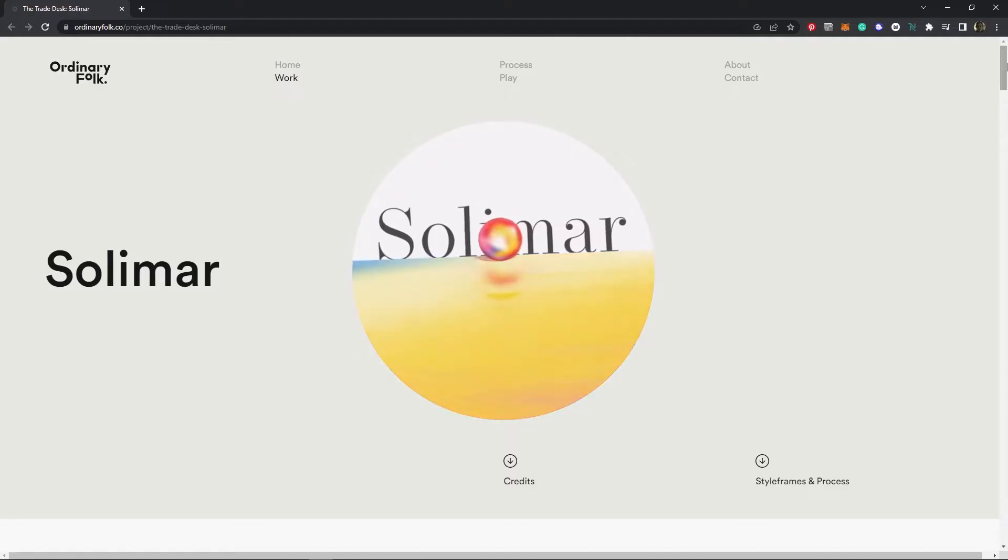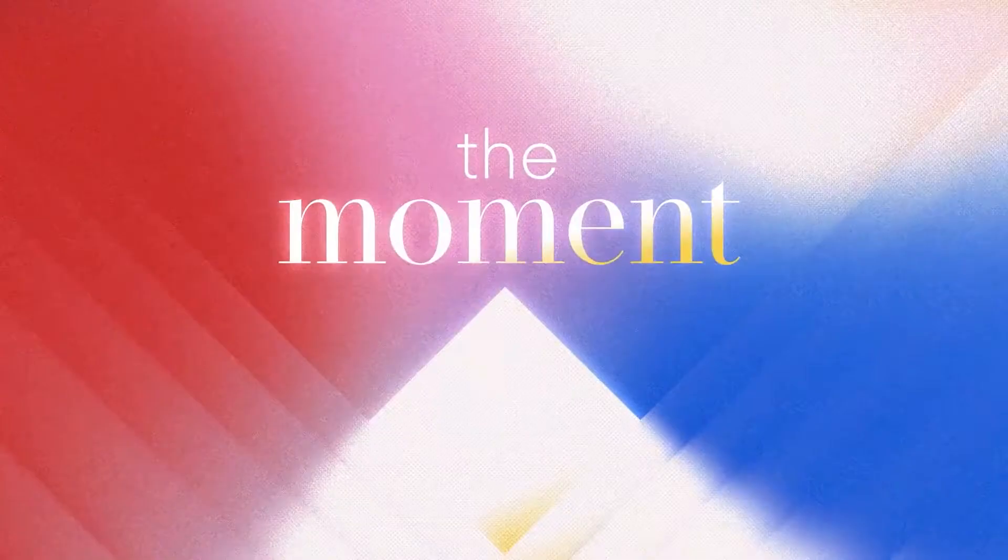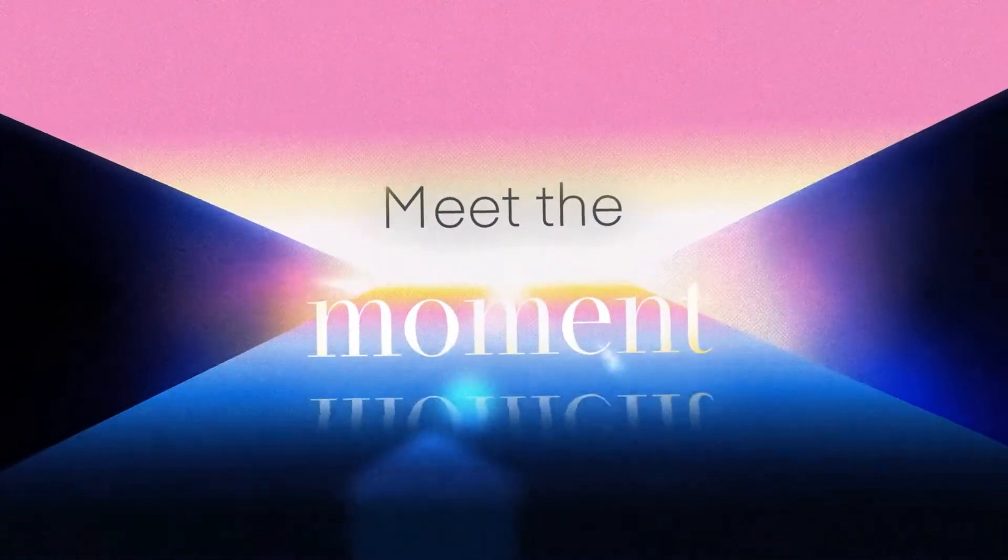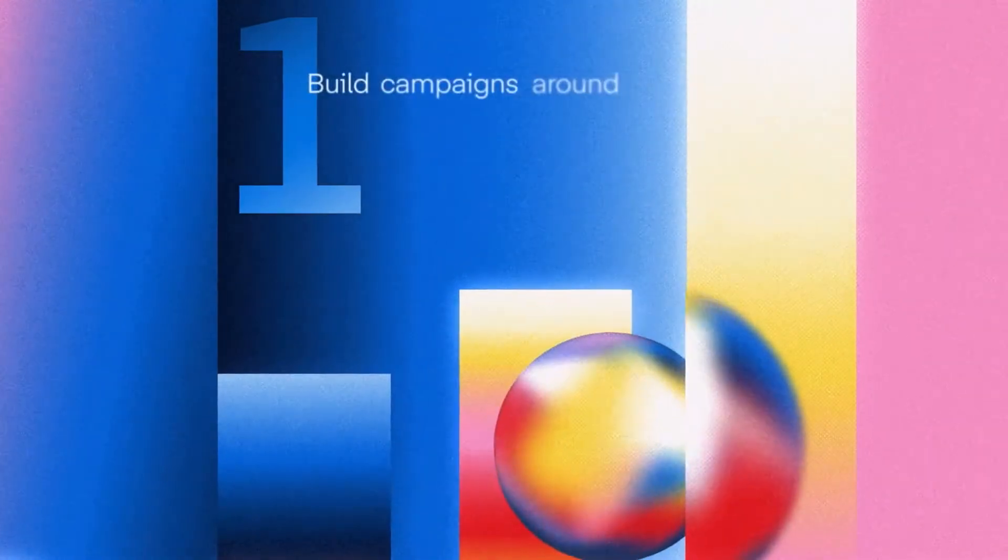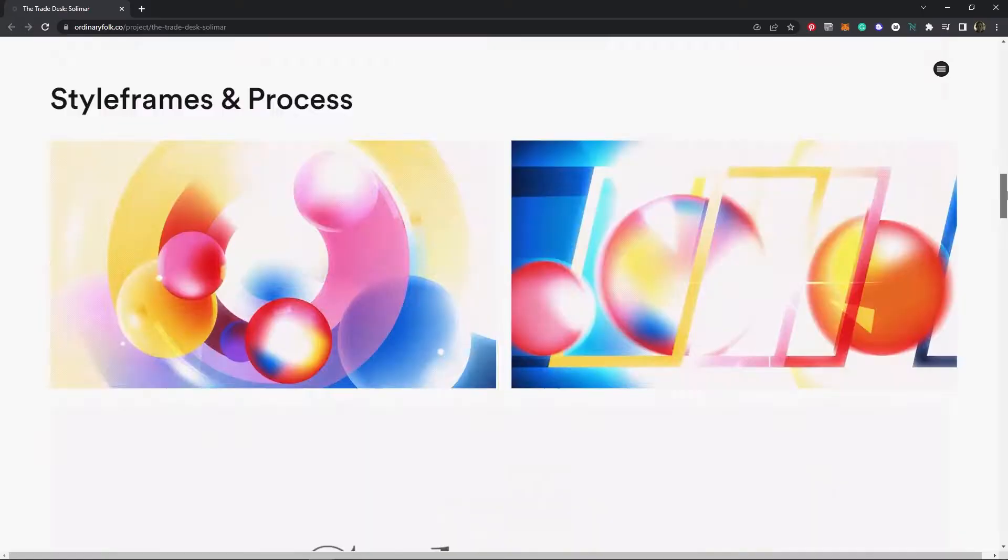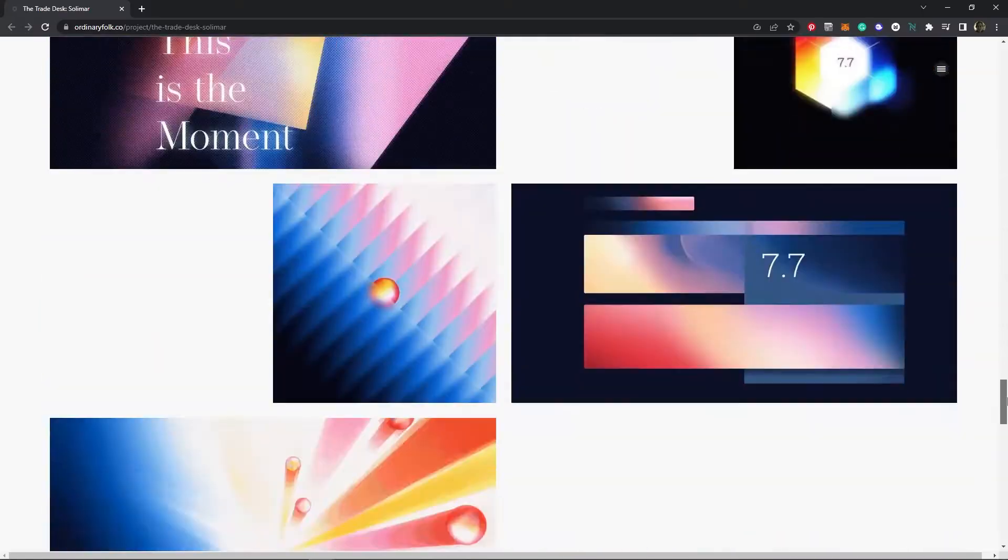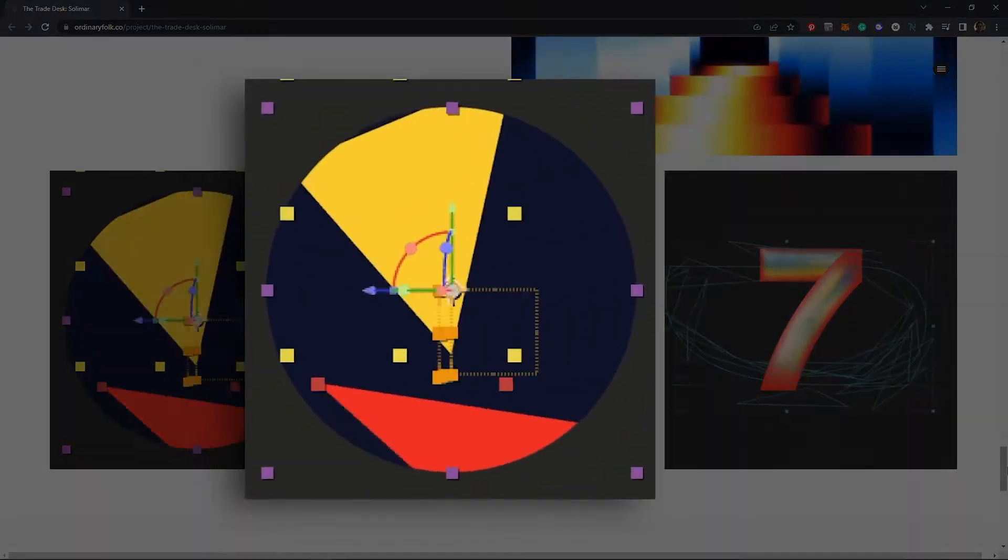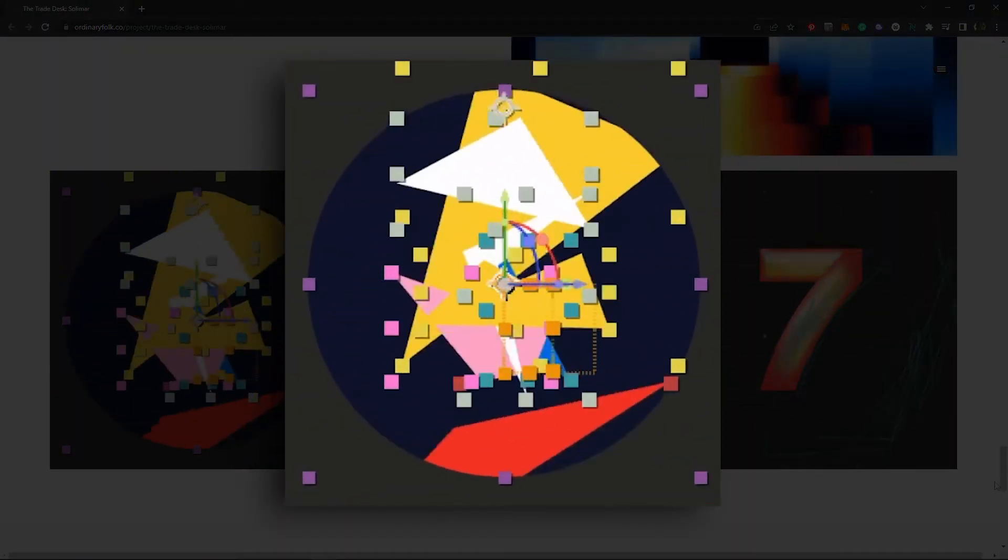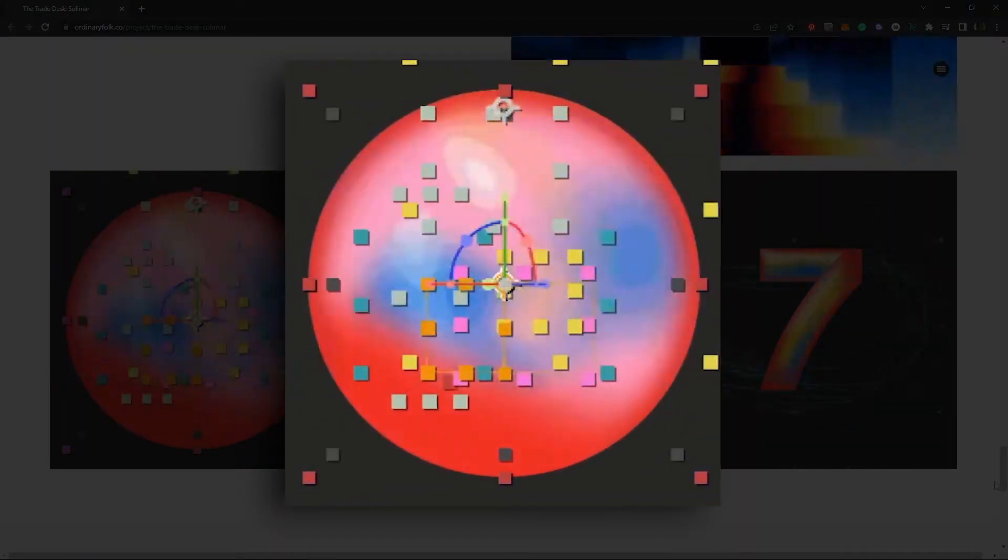And that's when I came across this project by Ordinary Folk. And what a tasty project this is. Such a delicious motion snack. And look, gradient aura circles everywhere. And really nice ones too. But what caught my eye was this. It's right here, how they did it, free juicy info.